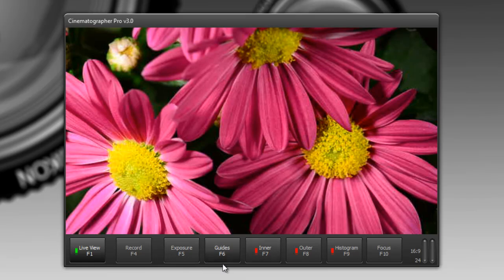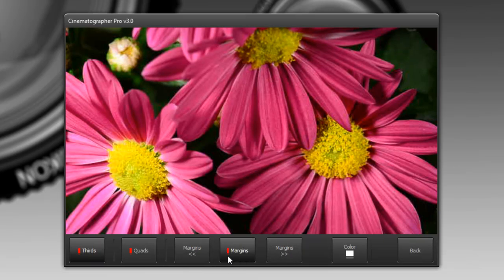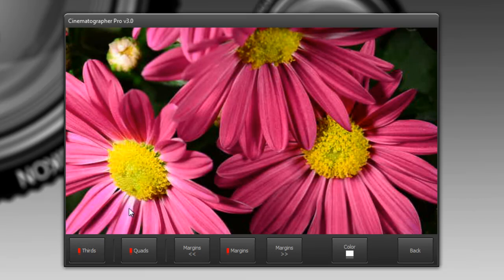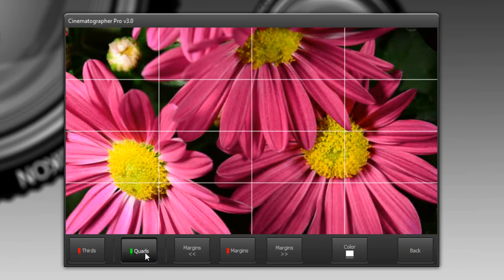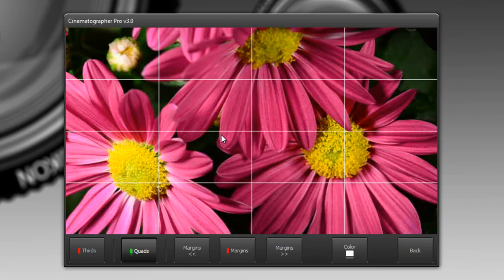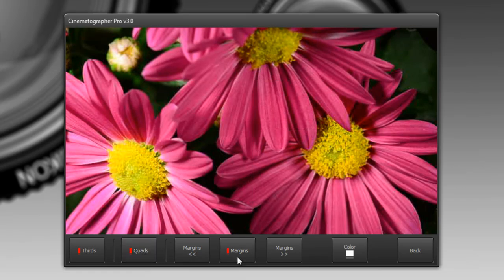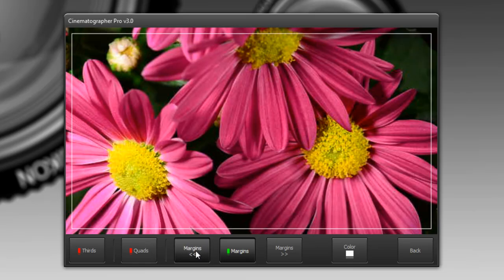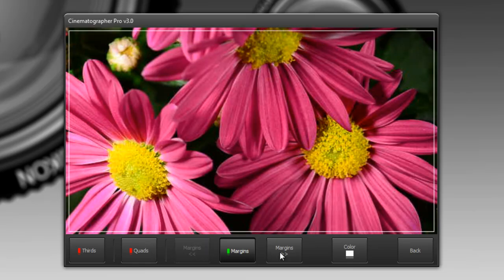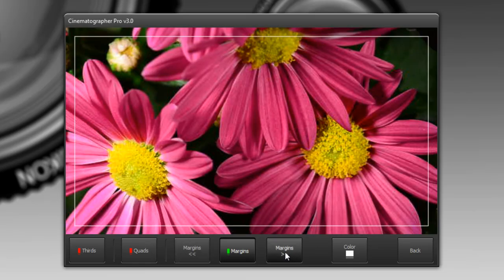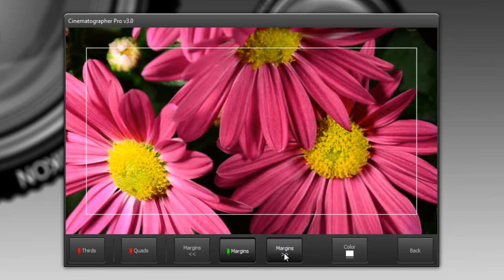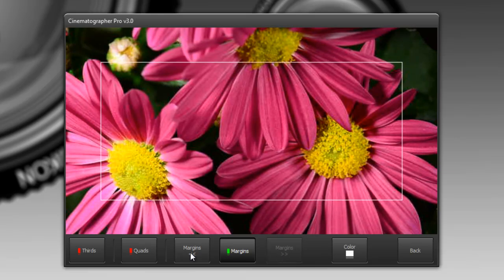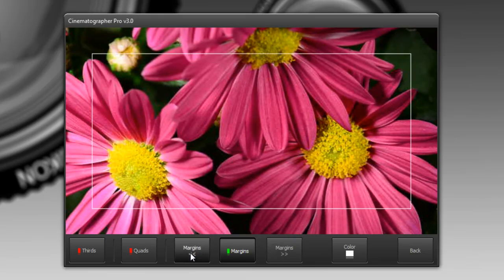Now some other things we have here are the guides now guides allow us to do things like lines for thirds so here's a rule of thirds compositional lines or quads so this one isn't quite as popular but it does allow you to get a center point in the center line on your composition and also margins and you could control how far the margins are out from the actual edge of your image with these buttons here.